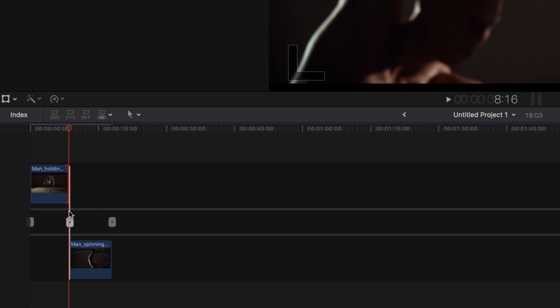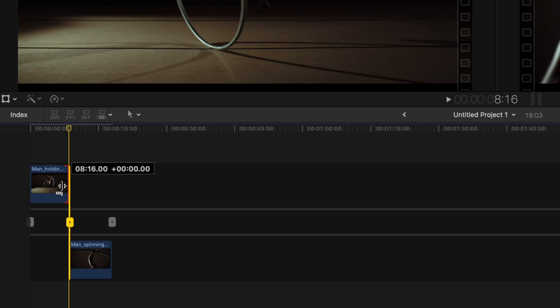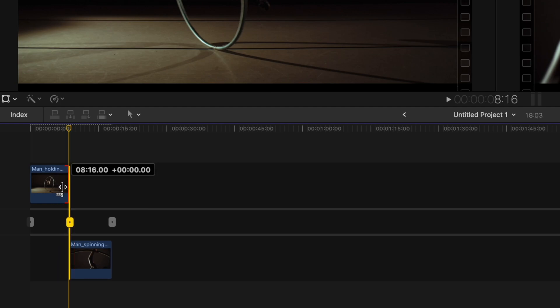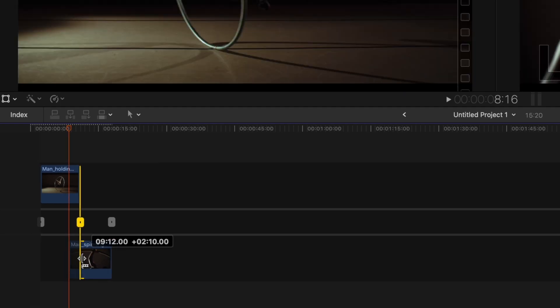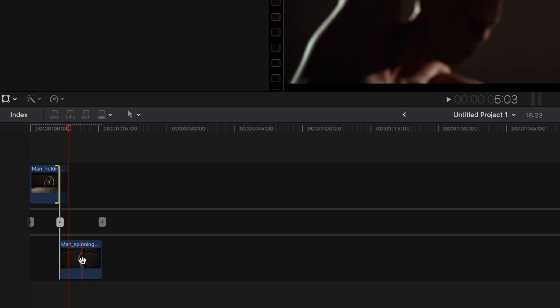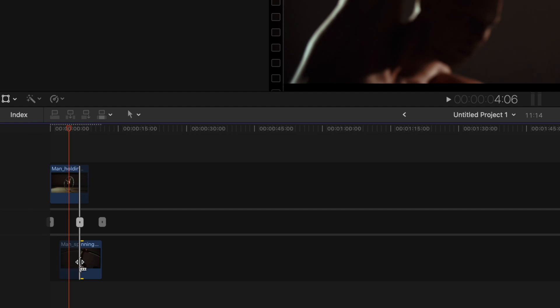First: the Precision Editor. It's something you don't have to use all the time, however there are scenarios and situations where it comes in really handy. To access the Precision Editor, you double-click on the cut between two clips. An extended view pops up and you see markers showing where the cuts are. You can either grab these markers to adjust your cut, or skim over the clip to find the point you want to cut and simply click there.